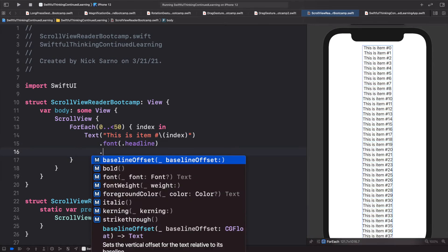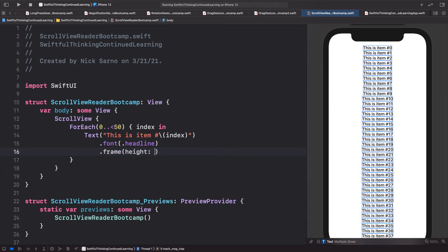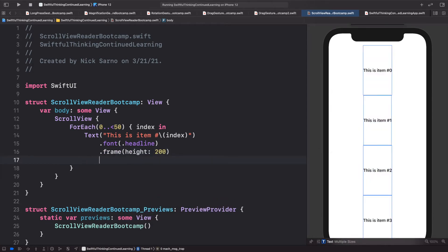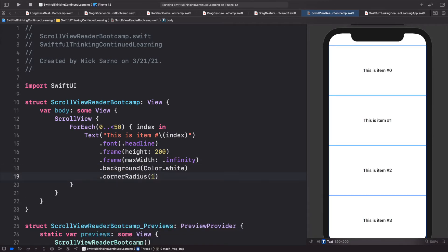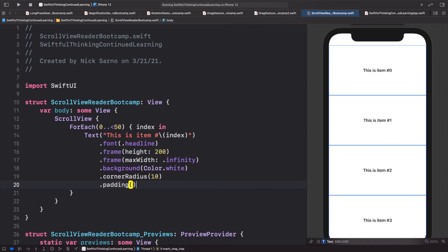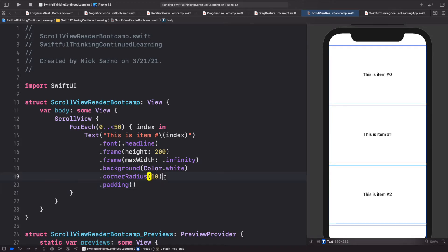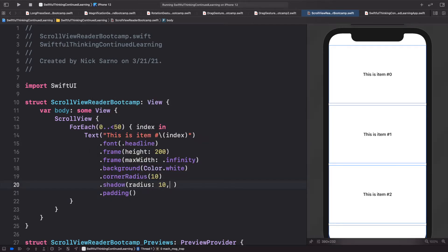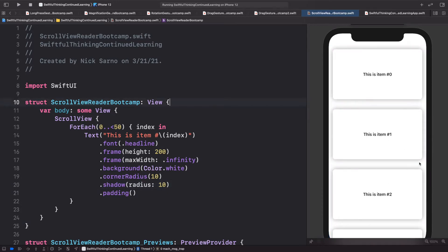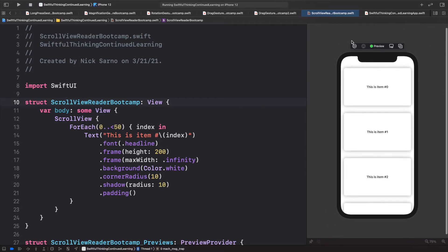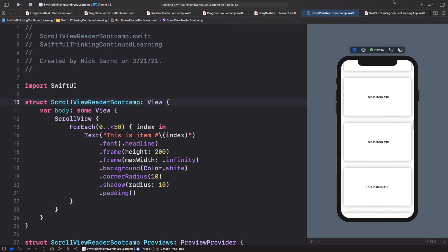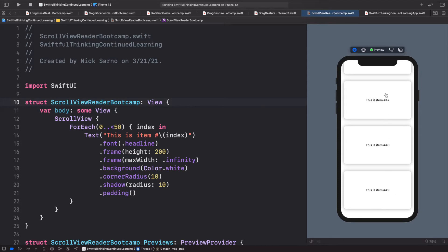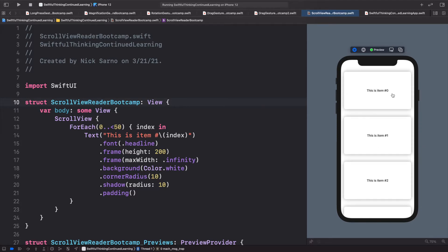Let's make this look a bit better. Give it a font of headline, a frame with a height of 200, a frame with max width of infinity, a background of Color.white, a corner radius of 10, a shadow of radius 10, and some padding. Clicking resume on the canvas, we can now scroll up and down through all these items — item 0 all the way down to item 49, which is the 50th card.